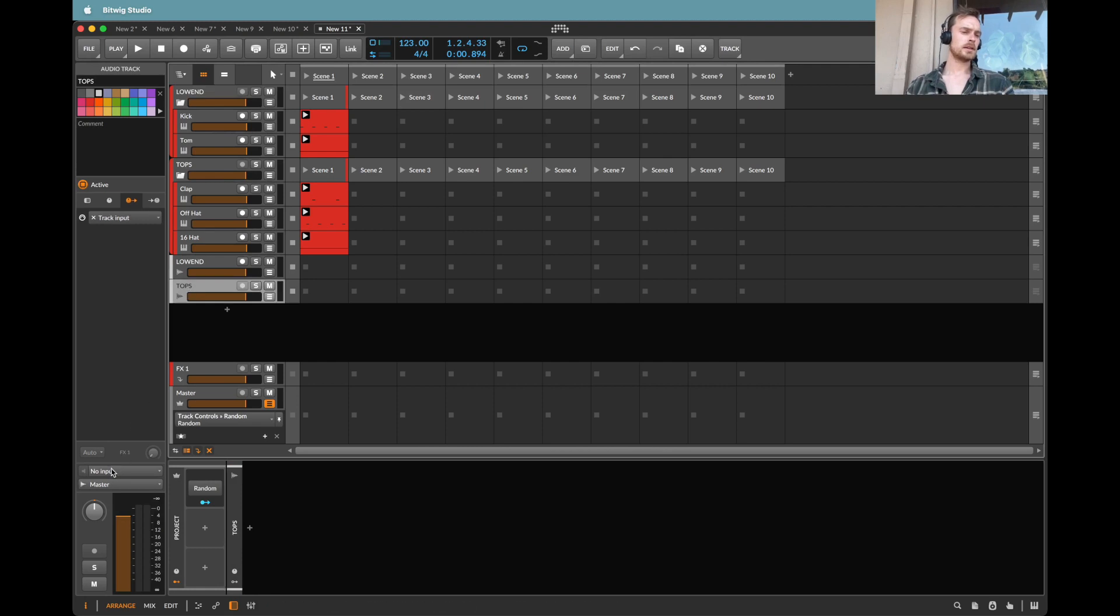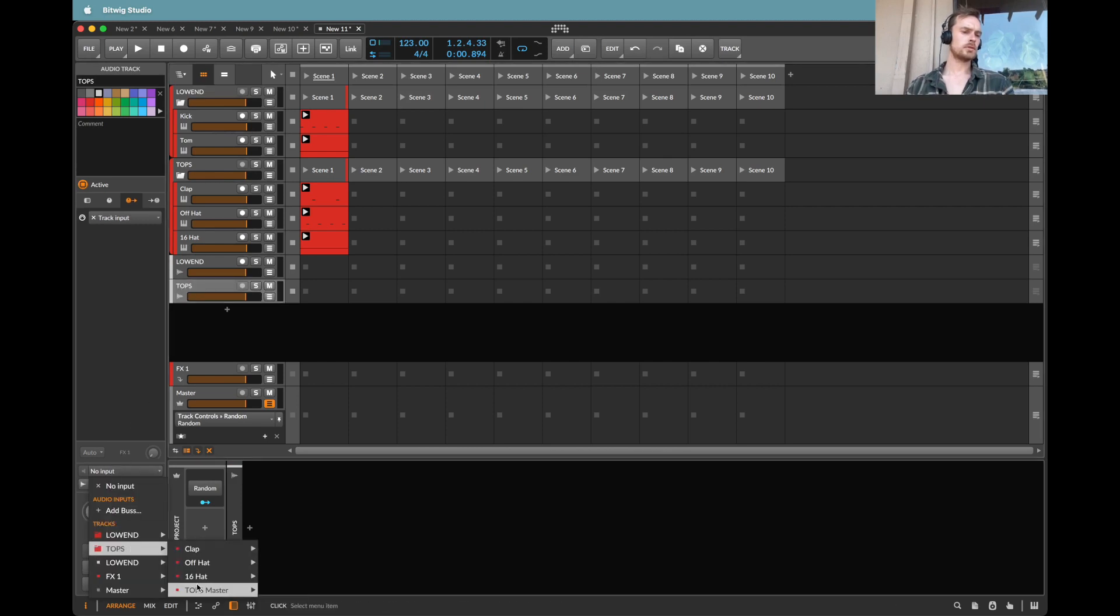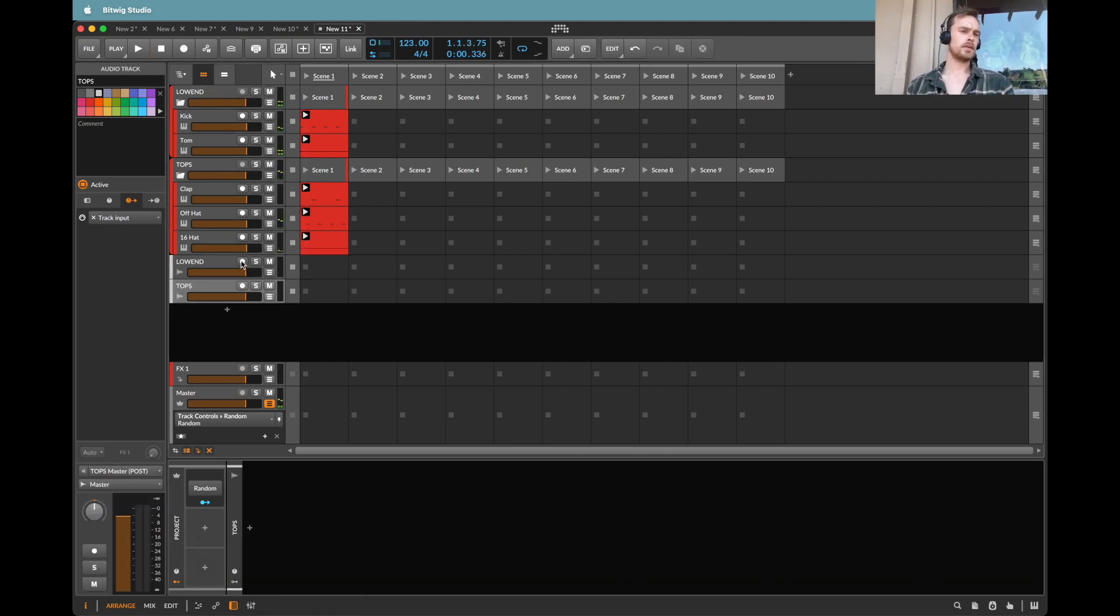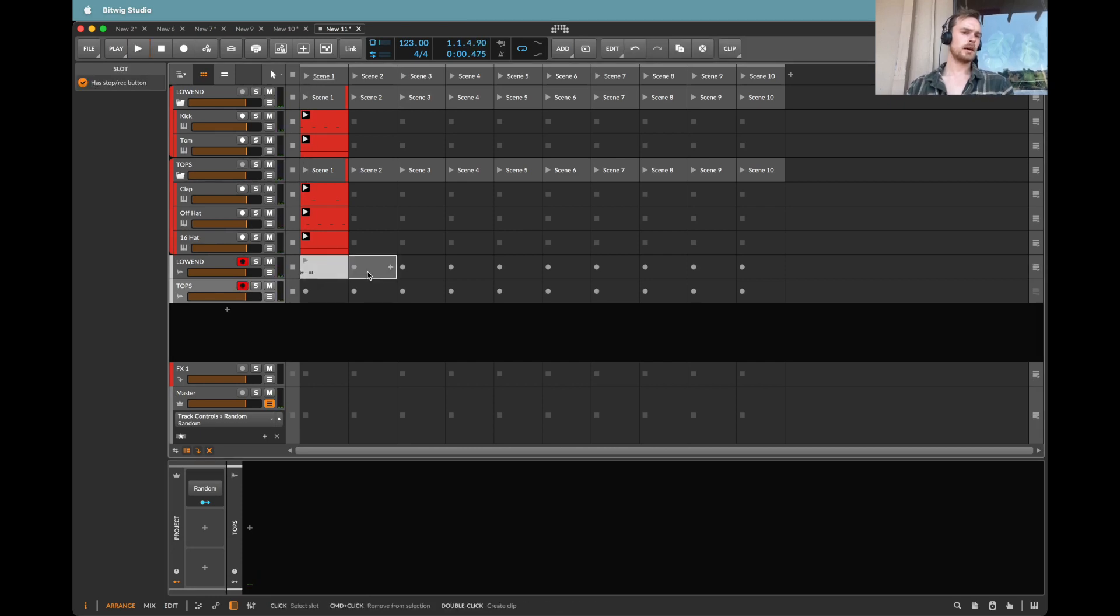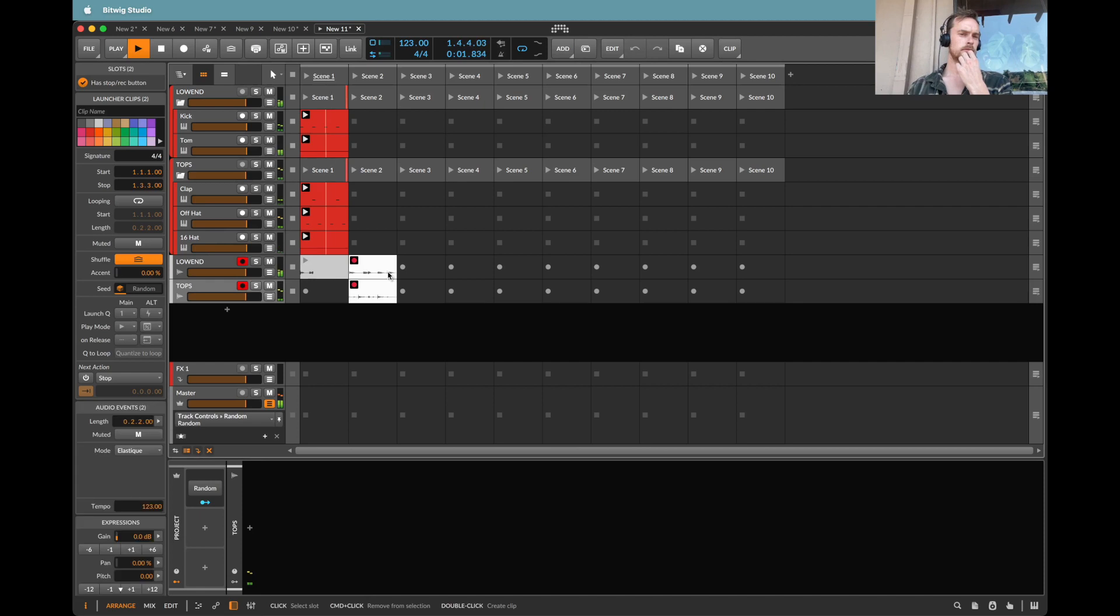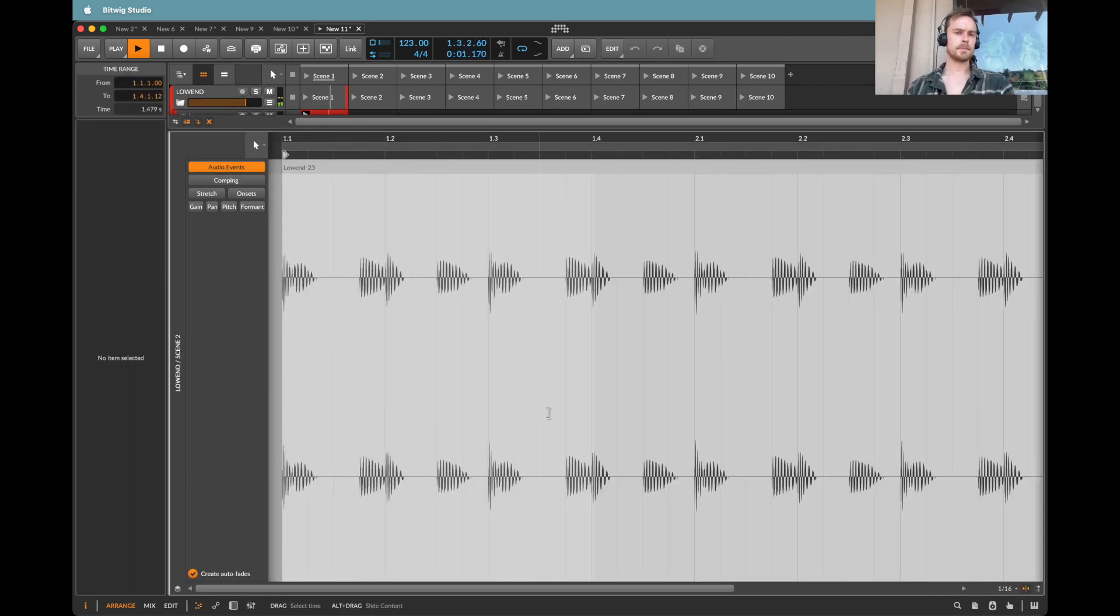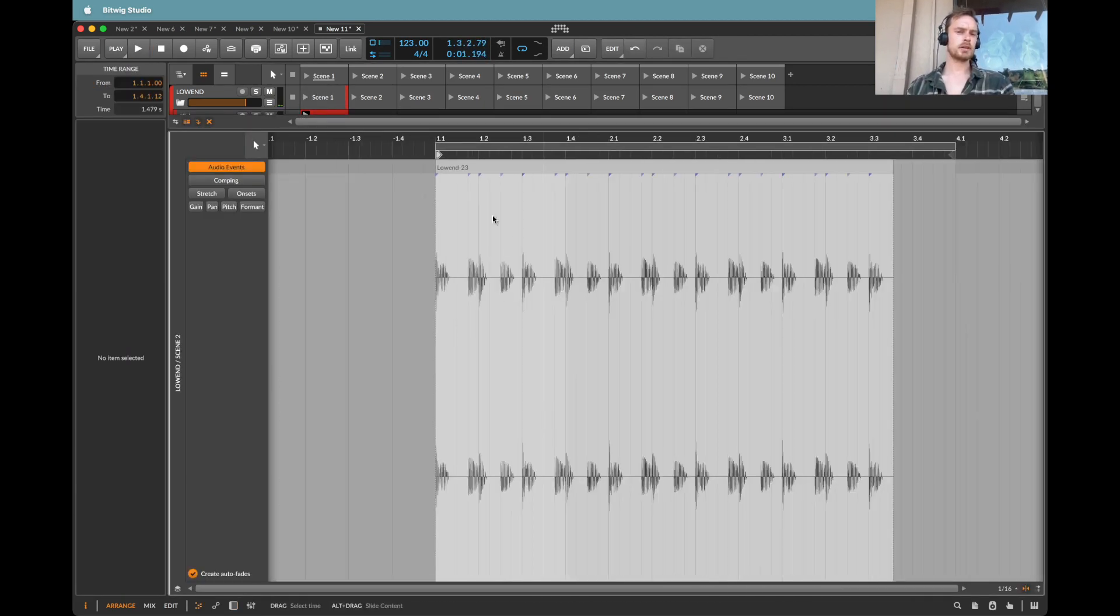And then on the tops, I'm going to take the output of the tops group, master. Now, if I were to record enable these both and record a new clip, you can see that we're now getting these recordings.